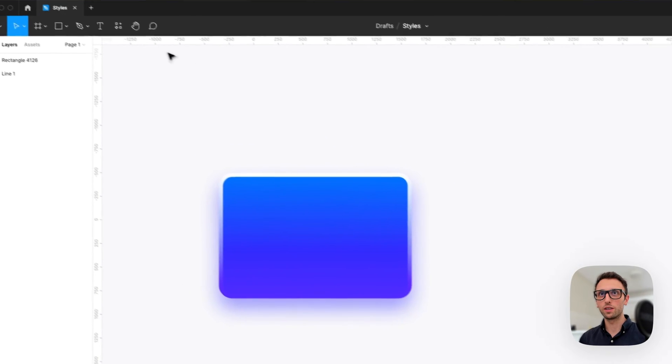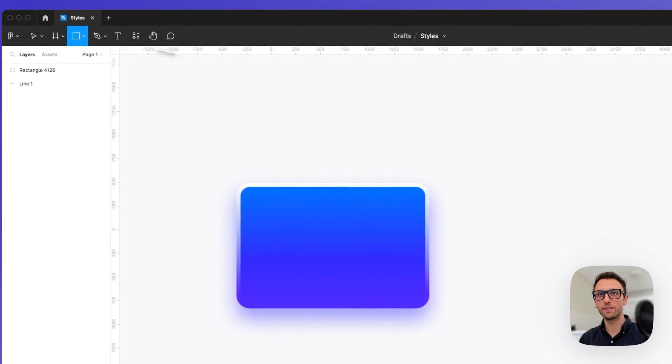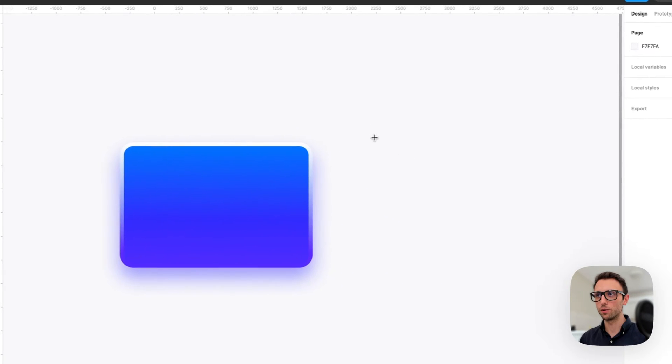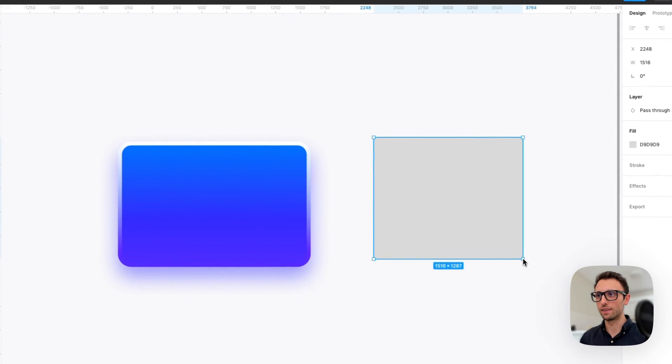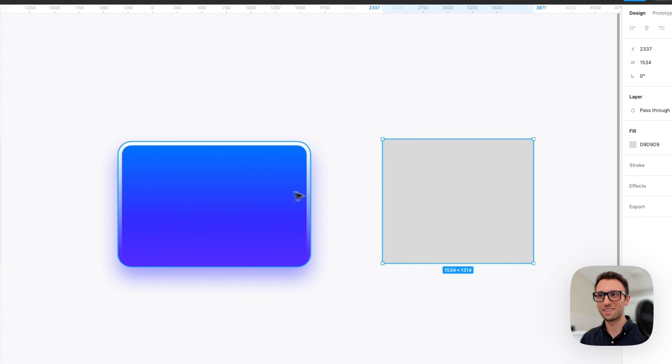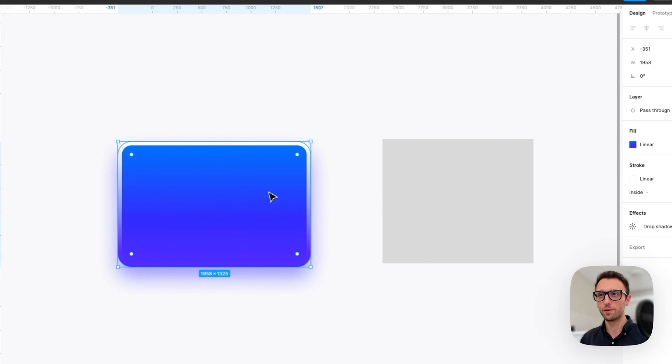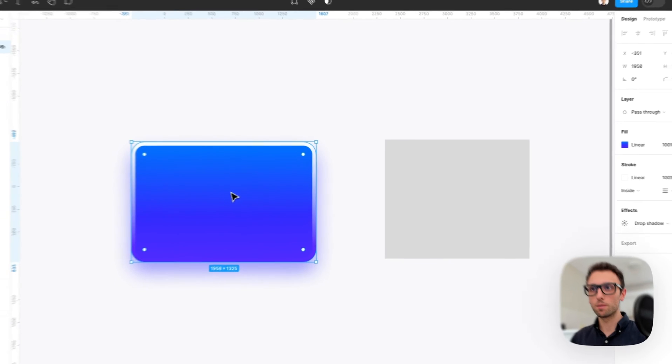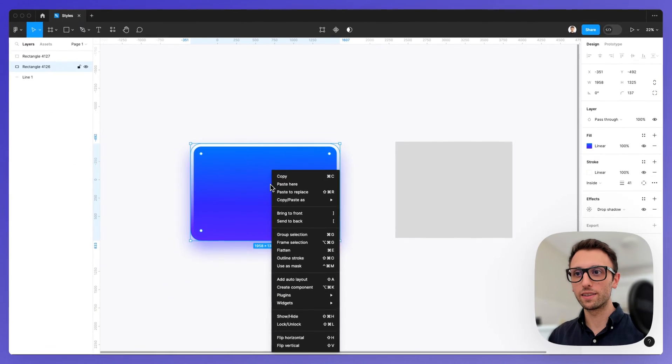So if I create a rectangle, as you can see this one is not styled and we want it to be styled exactly like this one right here. You can simply right click.